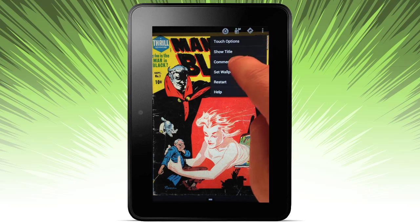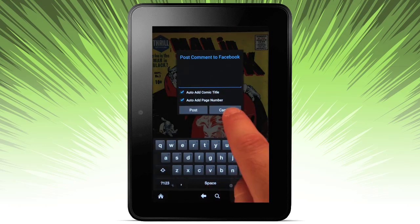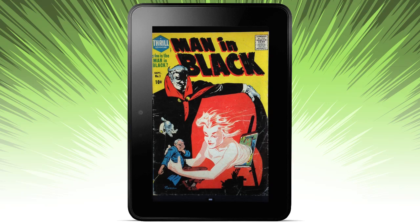I can go ahead and comment on this. Because I integrated with Facebook, I can go ahead and comment and say, hey, check out this comic I'm reading.